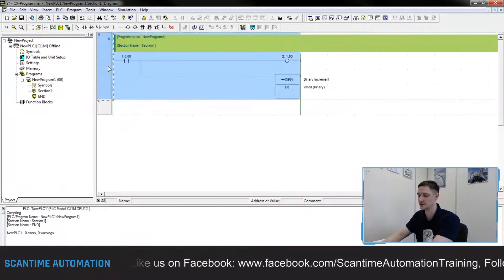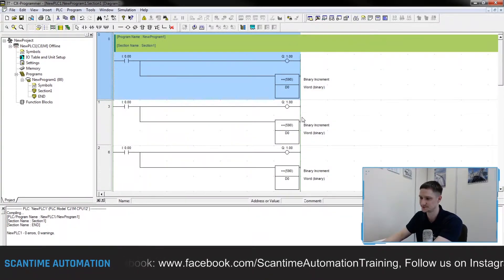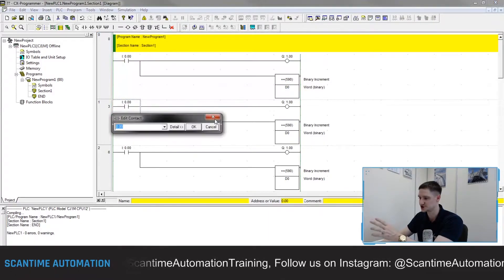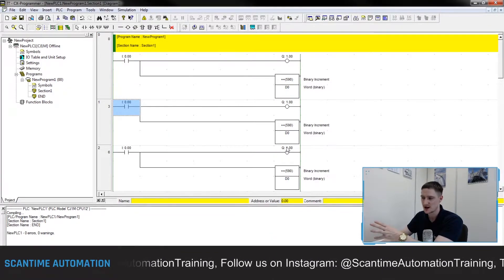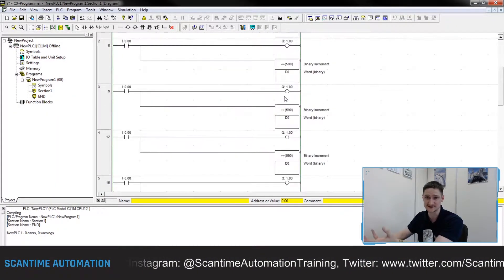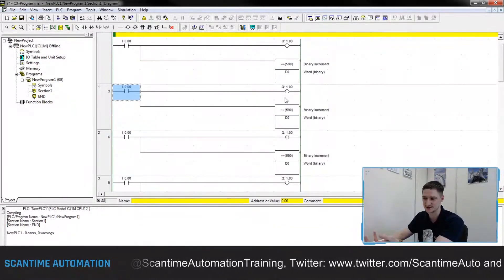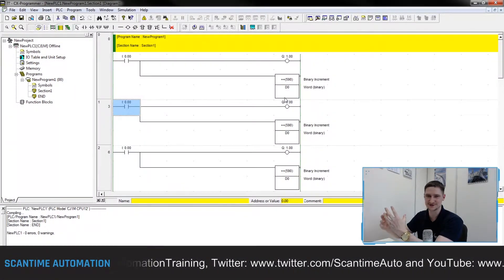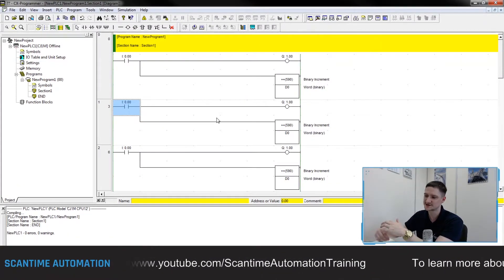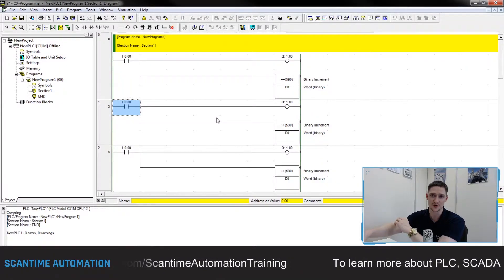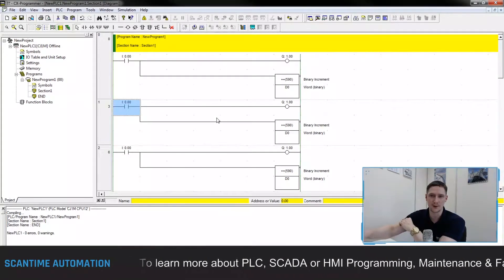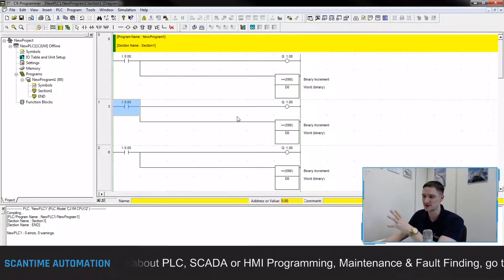Now if I wanted to do that 10 times in our program, I would copy this code and paste it repeatedly, then go through changing all the addressing for each network. As you can see, the code looks exactly the same because it is the same code — but it looks more convoluted and complex than it needs to be. Imagine if your design was 20, 30, or 40 networks long.